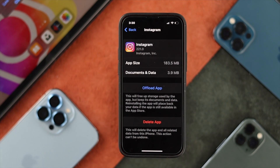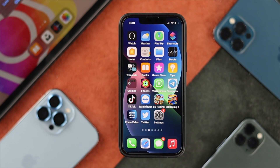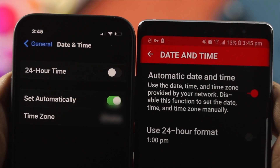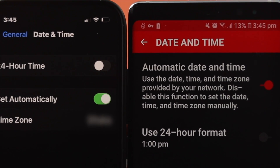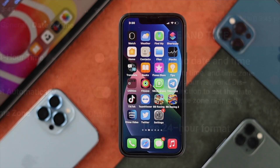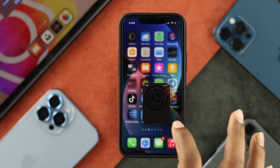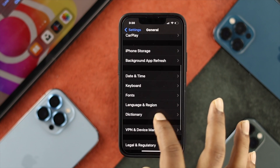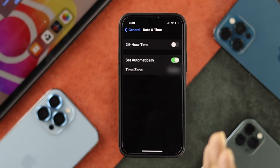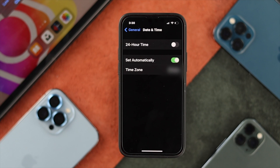Even after clearing the cache and data, if you still have the same problem, the next thing to check is your date and time. If your date and time is not correct, this problem can happen on your device. Go to Settings, scroll down, tap General, then scroll to Date & Time, and make sure to enable the Set Automatically option to fix your Instagram DM not showing.